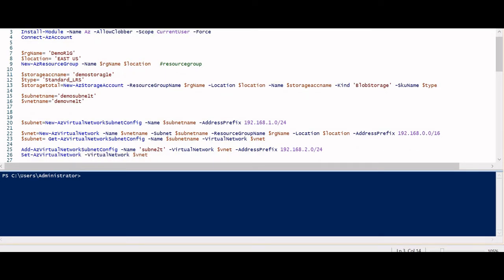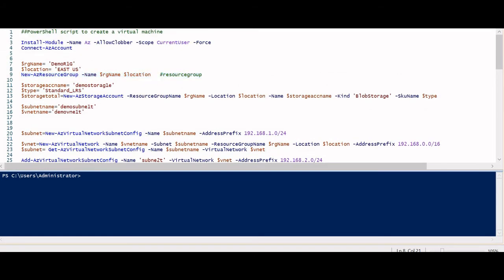New-AzResourceGroup will create a resource group, and here I'm using variables for RG name and location to make my script more dynamic. If some day I want to change the location and deploy to another region, I can simply change that variable value and redeploy. This makes the script much easier to maintain. You can also run individual sections by selecting them and clicking 'Run Selection'.